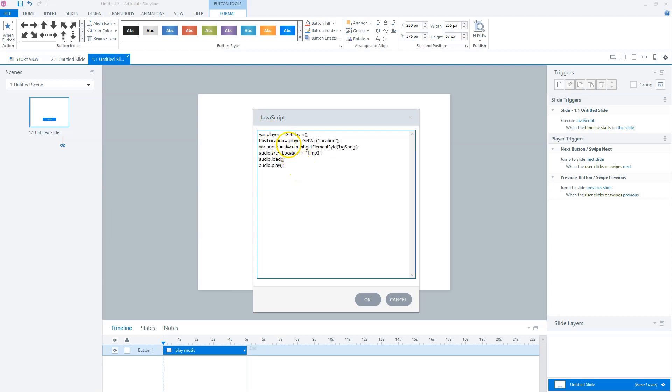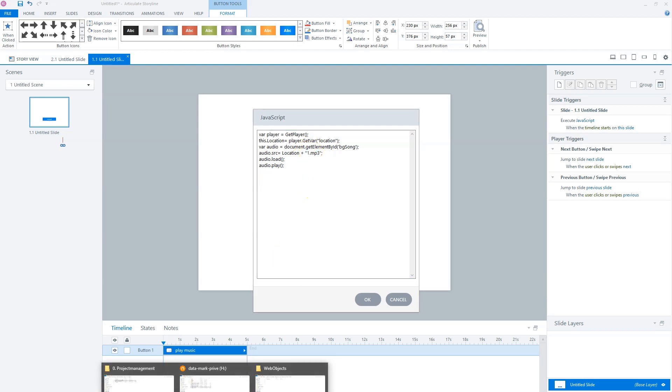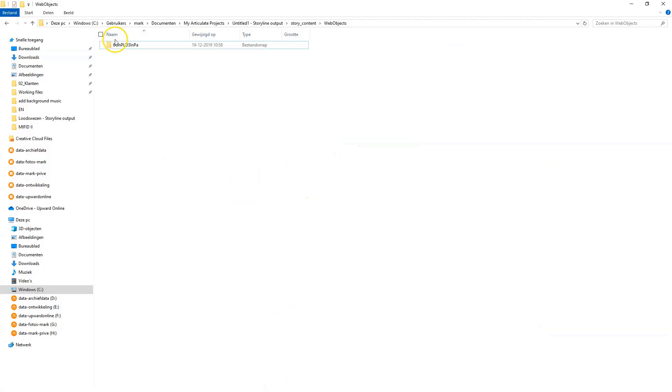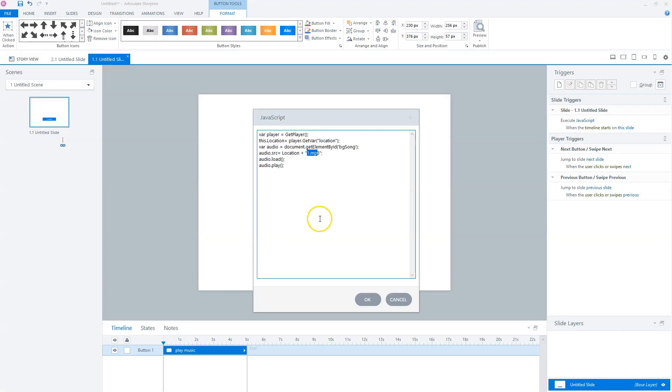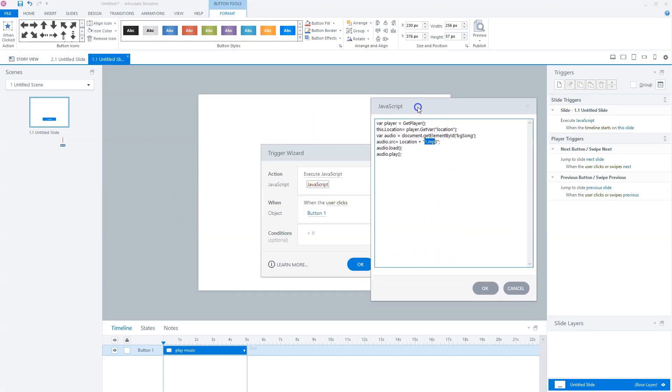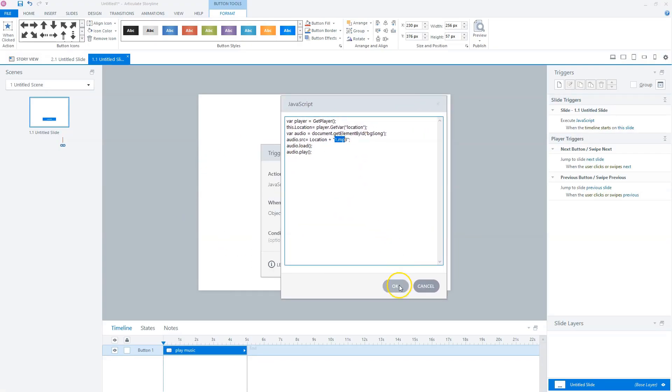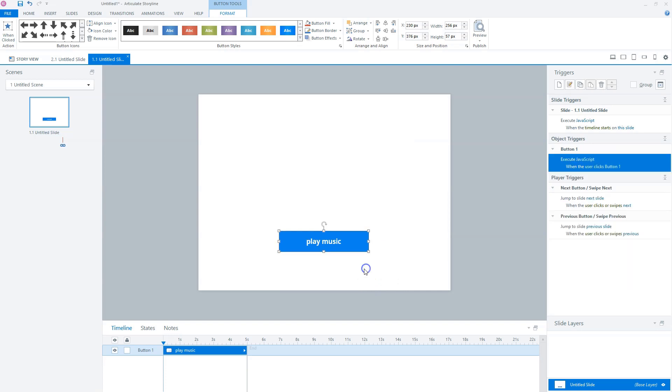So here we copy this piece of JavaScript. And what it does, it gets the location from the location variable and puts it the audio one.mp3, and it will play it. And this mp3 name is the same as in my folder. So let's check for the web objects. You'll see one.mp3, two.mp3, and my index.html. So if I publish this course and a user clicks on the play music button, the music will play for this course.